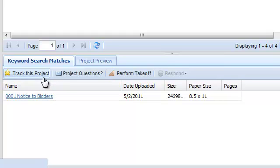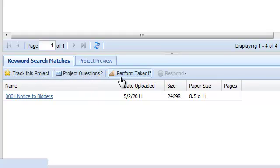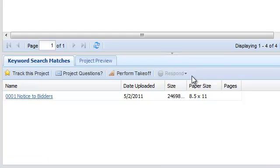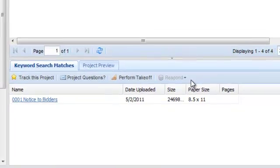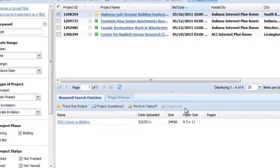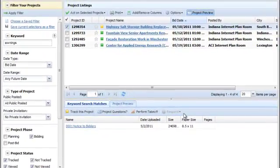Just above the Preview Pane, you'll notice that we have provided one button access to track projects, ask a question, open a project in a takeoff program, and even indicate bid intention on private or invitation jobs. The Project Preview Pane gives you a fast and easy way to get basic project information, making it easier to choose which projects to explore more fully.